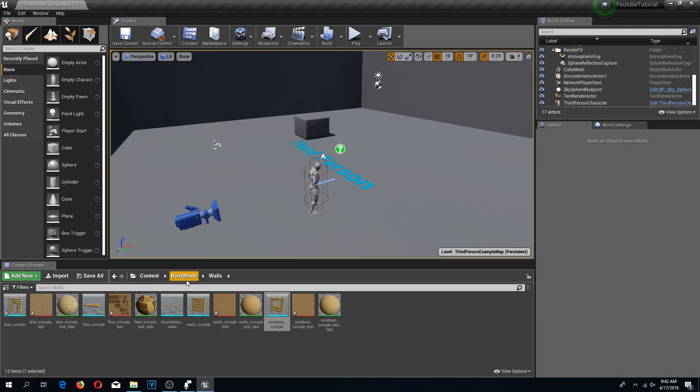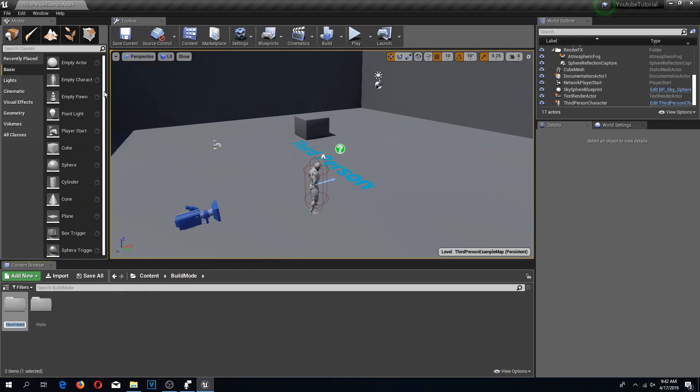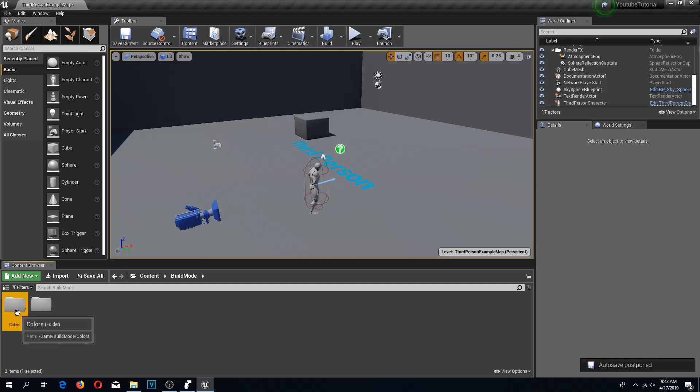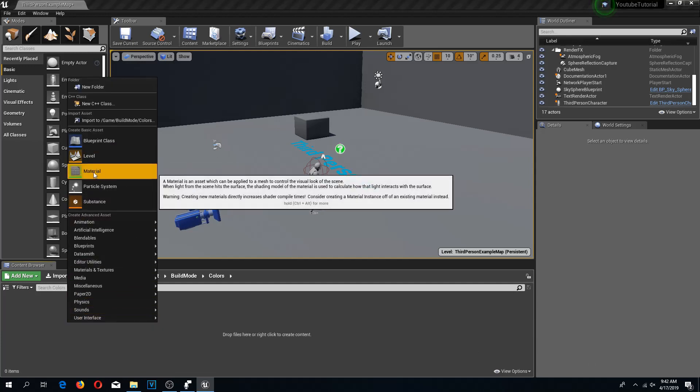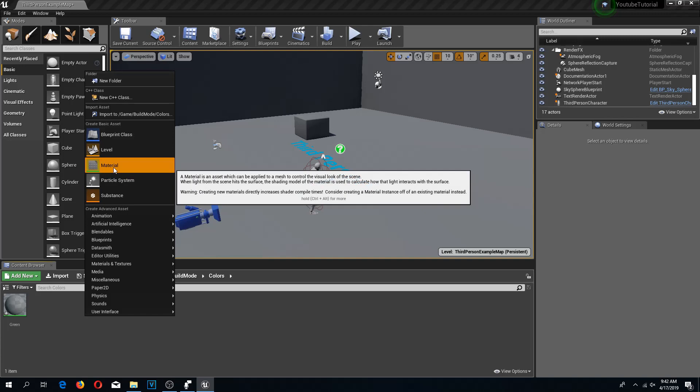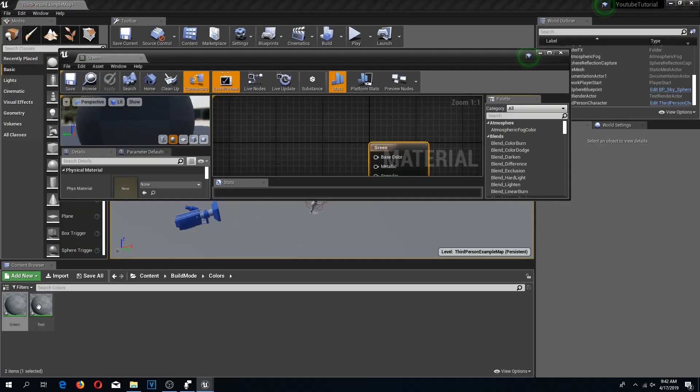I'm going to go back to my build mode folder, and here I'm going to create one more folder called colors. Because when I'm going to build stuff in-game, I want my previews to have colors. Let's say I'm building on the ground - I want it to be green when I am allowed to build in that position, and I want it to be red when I'm not allowed to build there. I'm going to right-click and create a material called green, and another material called red.